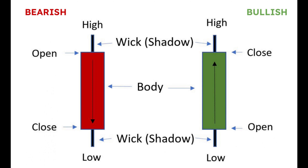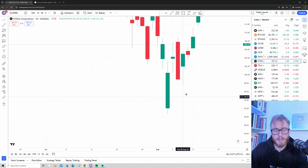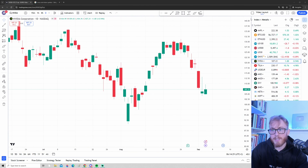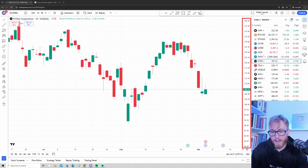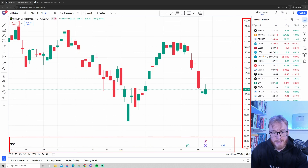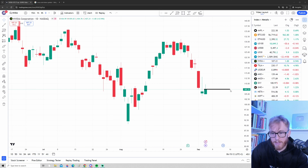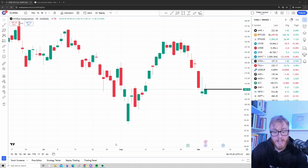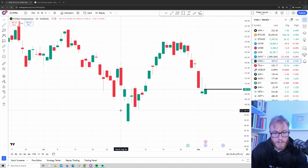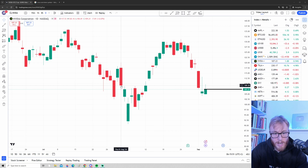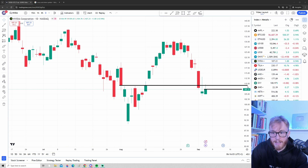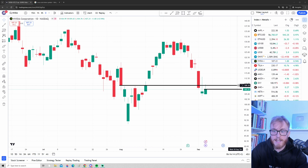Now let's zoom out a bit. To the right of the chart we have the price, and below the chart we have the dates. To read what level the price is at, simply go to the right — Nvidia is currently trading at around $107. If you want to see what Nvidia traded at in the beginning of August, go to that candle and you can see that on August 1st the price traded at around $109.